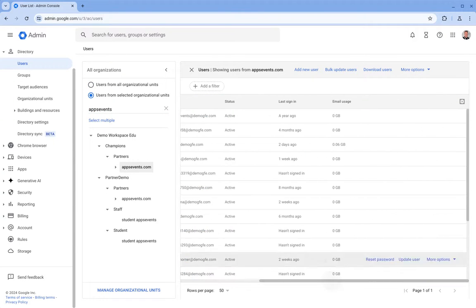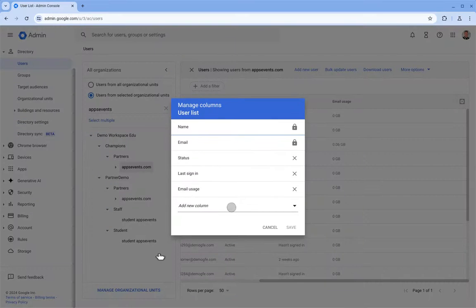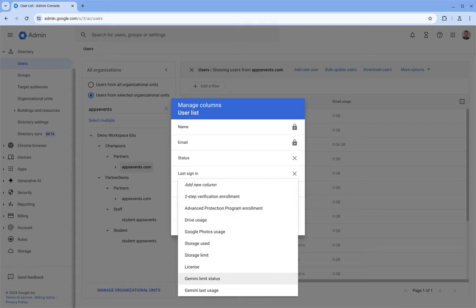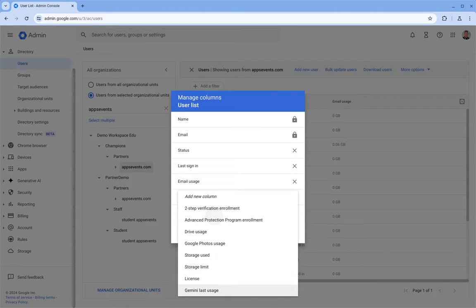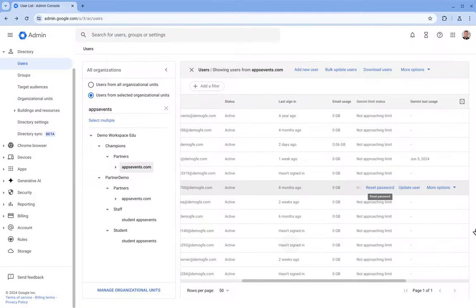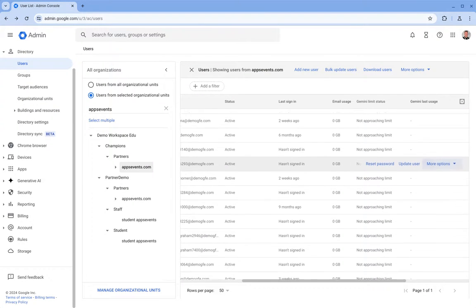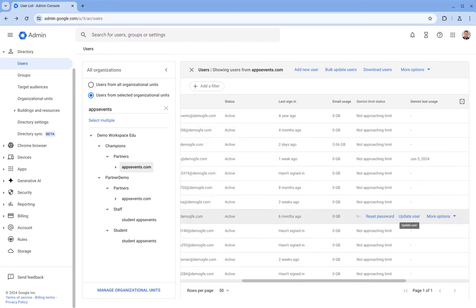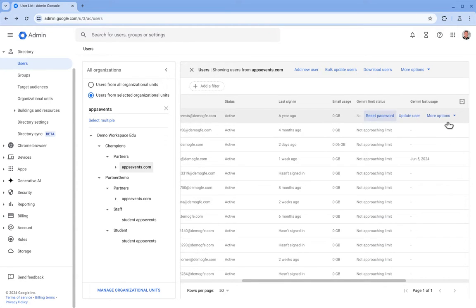So we can add a couple of columns on here for Gemini limit status and Gemini usage. Let's add these to our report and we get some other useful information here. So for all of these users, no one is currently approaching that limit.